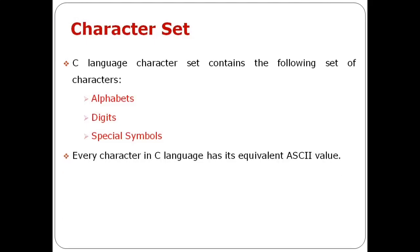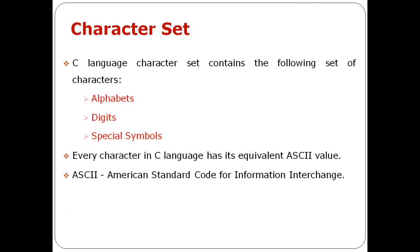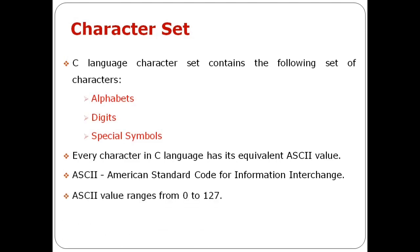These characters have ASCII values. ASCII is American Standard Code for Information Interchange. It is a standard code for textual data used by computers. The ASCII value range is 0 to 127.